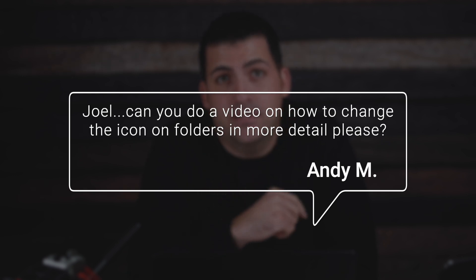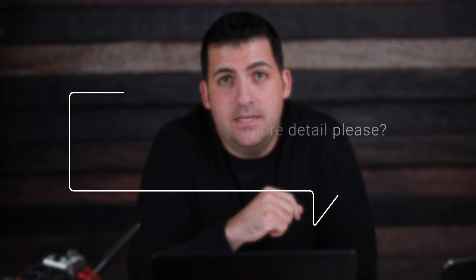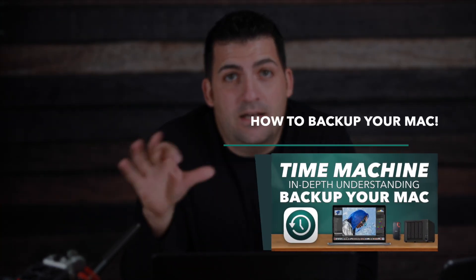He said, "Joel, can you do a video on how to change the icon on folders in more detail please?"